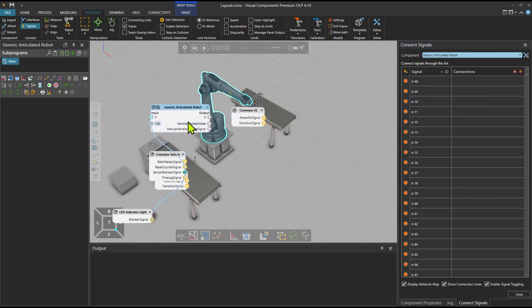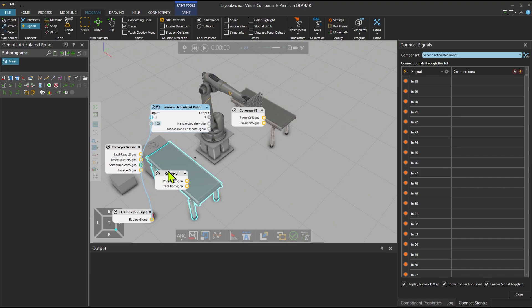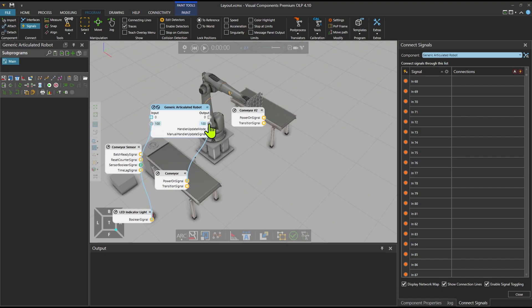When the part arrives I want to tell the conveyor to stop. The conveyor has a power-on signal — I connect it to output 100 from the robot. So the robot will tell the conveyor to stop. That's enough with the signaling.